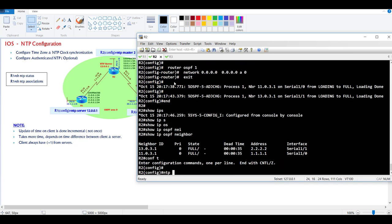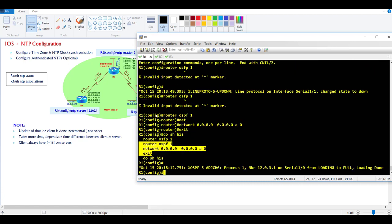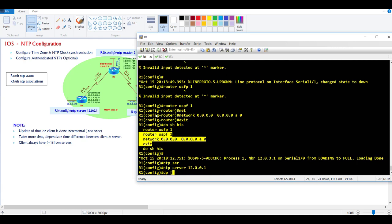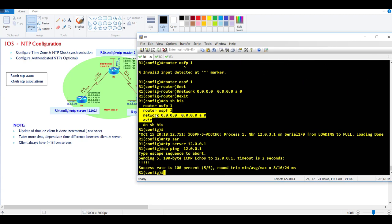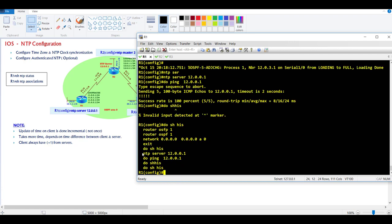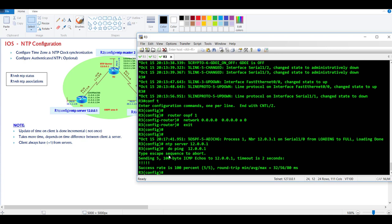Now I'm going to configure Router 1 as my NTP server using the NTP master command with a stratum value of 2. Router 2 and Router 3 will be configured as NTP clients and need to refer to the server. Make sure you have reachability to the server so that clients are able to reach it. I'll apply the same client commands on Router 3 as well and confirm reachability.